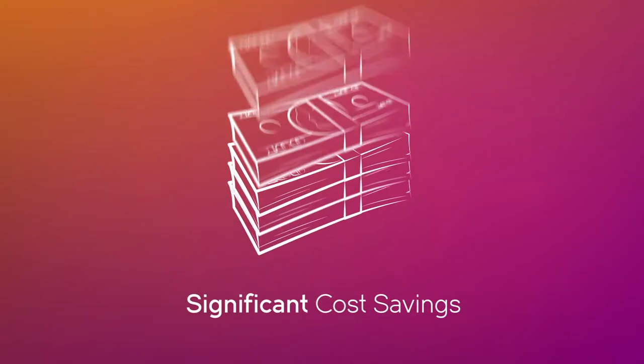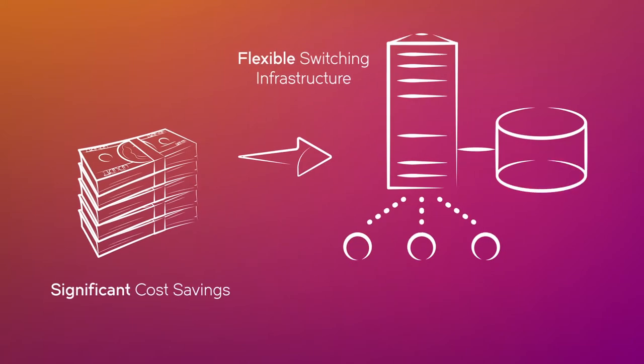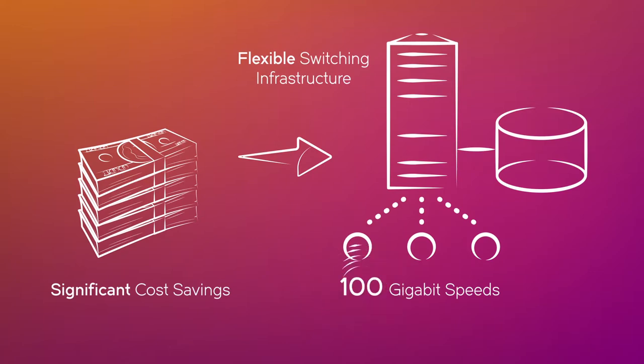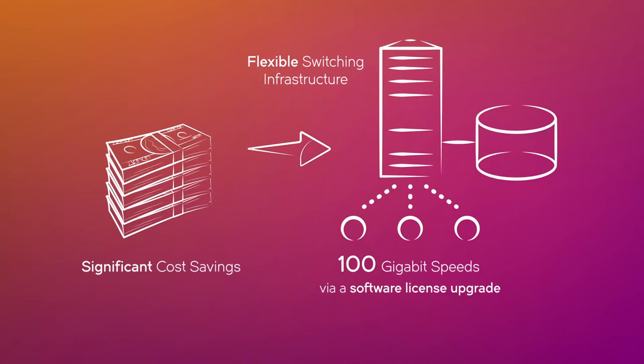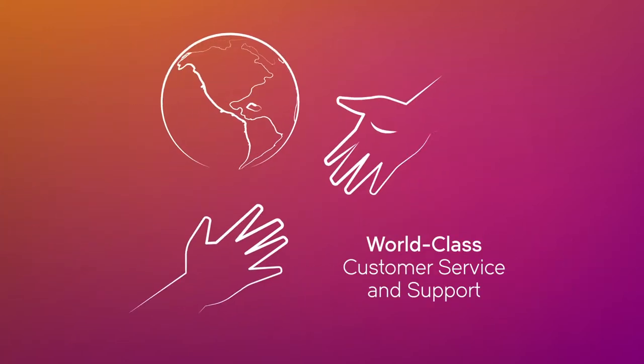Significant cost savings through a flexible switching infrastructure that can easily expand from 1 gigabit to 10, 40, and even 100 gigabit speeds via a software license upgrade without having to rip and replace existing infrastructure. And world-class customer service and support to help guarantee a smooth, efficient deployment.